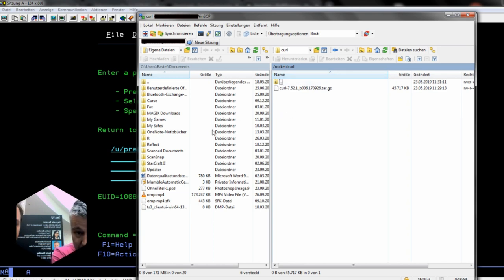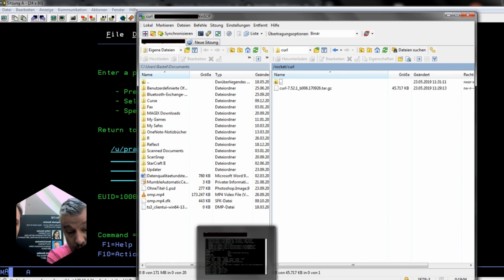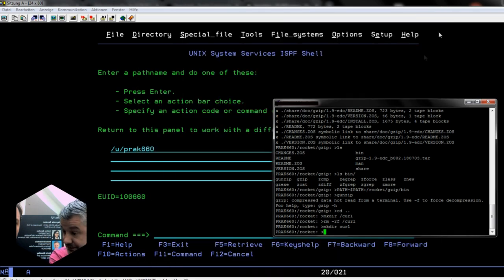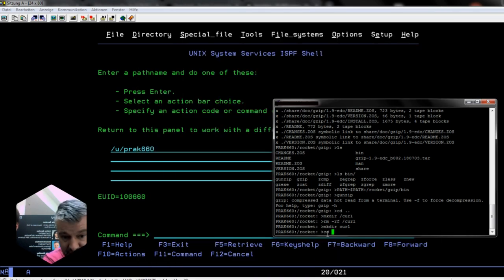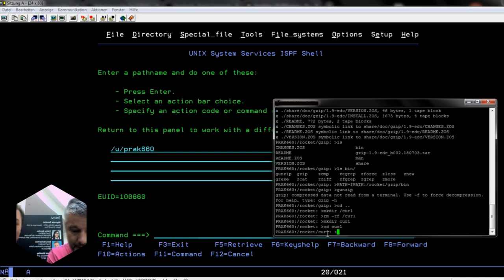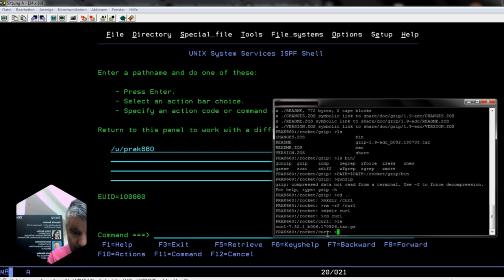Looks like it. Okay, so where are we? We've uploaded gzip, added it to the path so we can use it. Now we have uploaded curl, and so we're now gonna have to make sure that that one is functional.